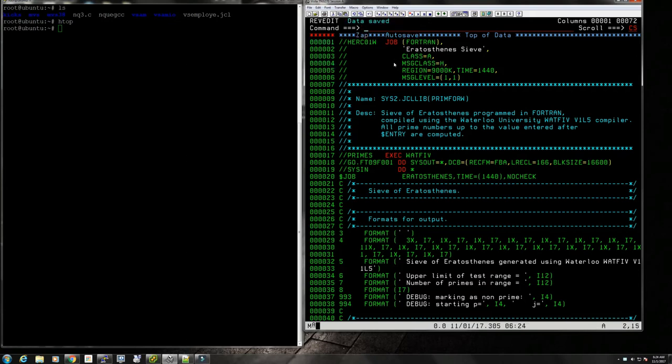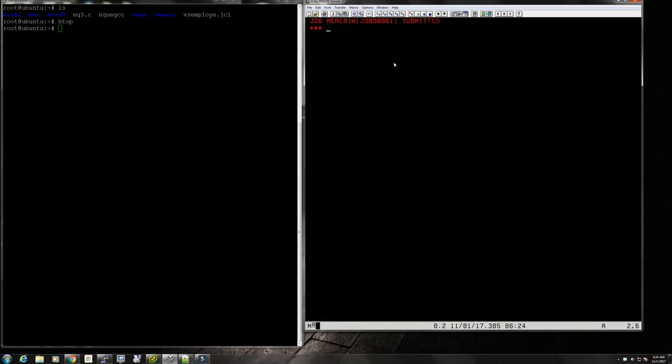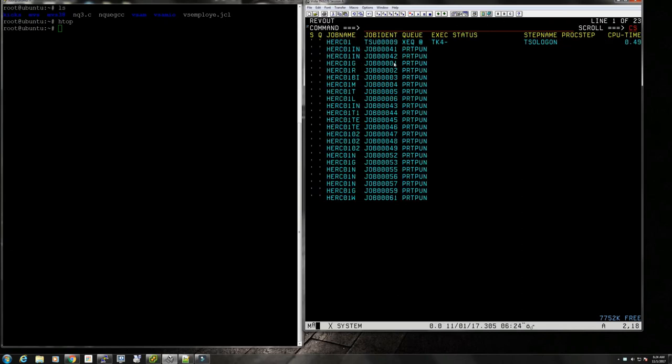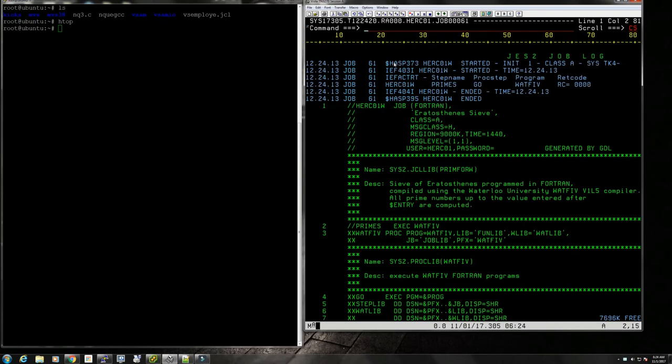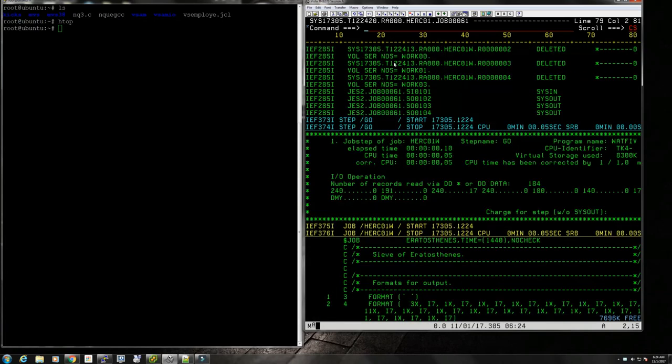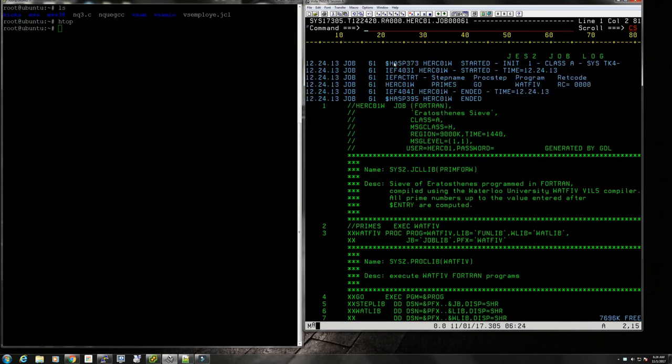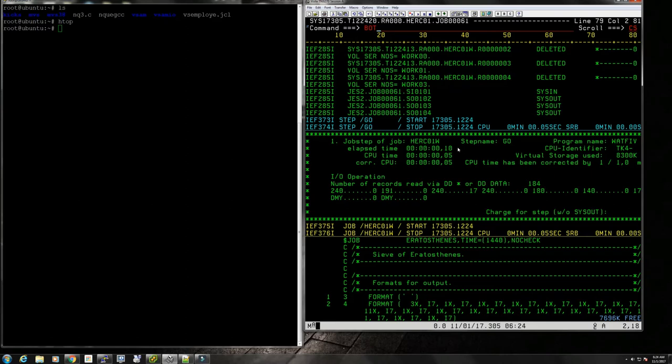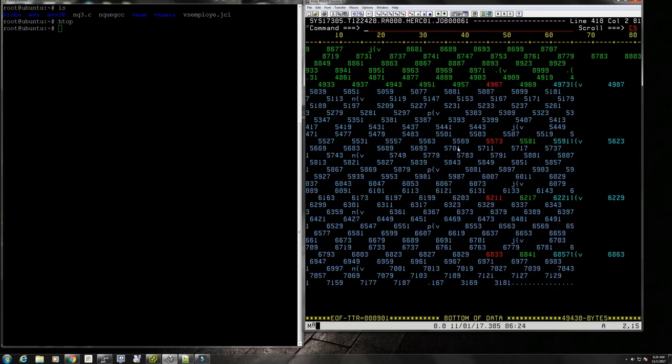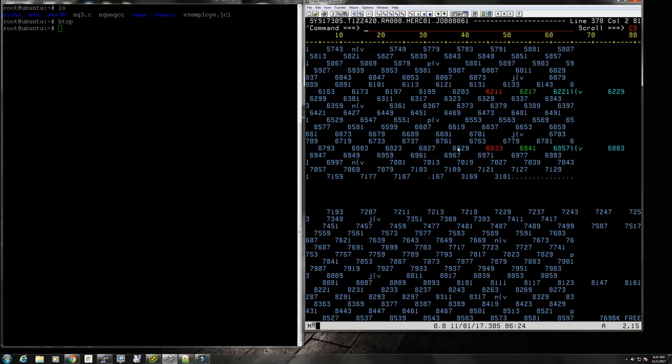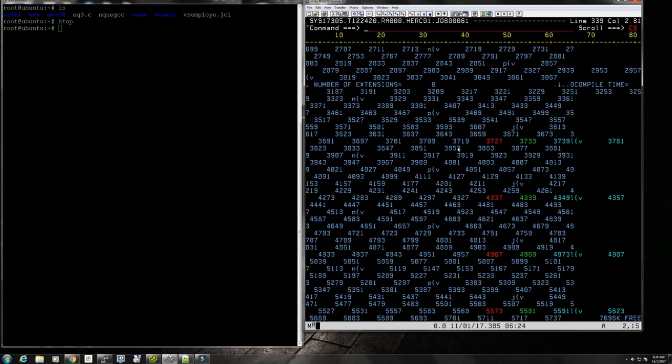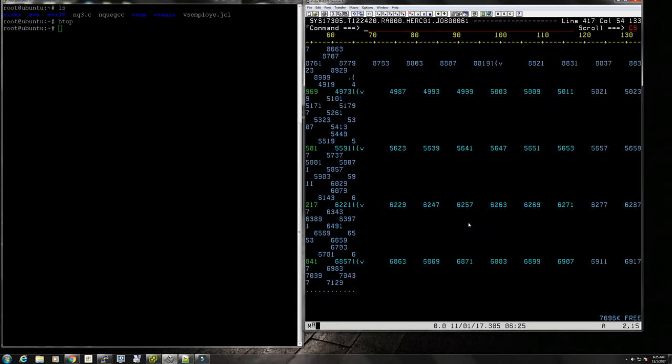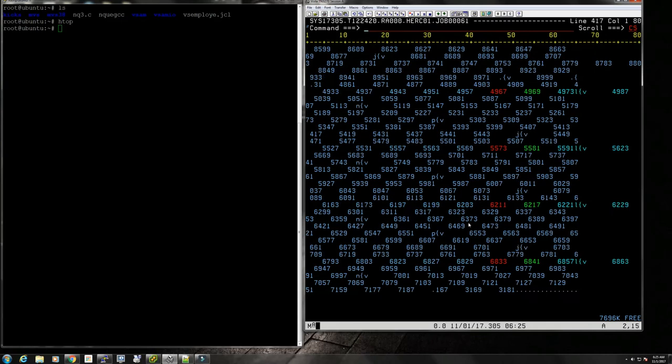Let's start with the Whatfor compiler. Let's make the obvious changes here. I want this to be in my spool viewer as I usually do. Put in W for the Waterloo compiler, put this in message class H, and let's run this. Job 61 in the spool viewer, return code zero.